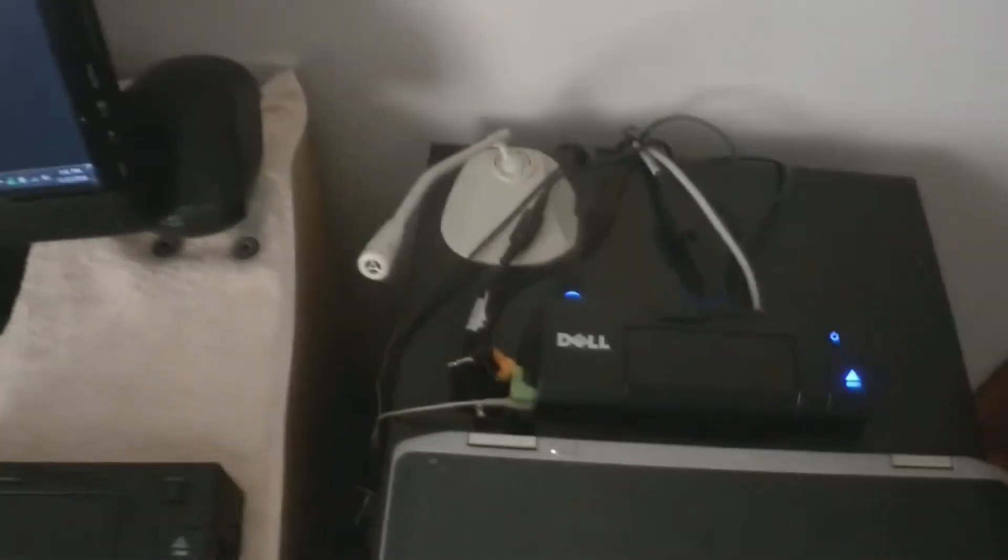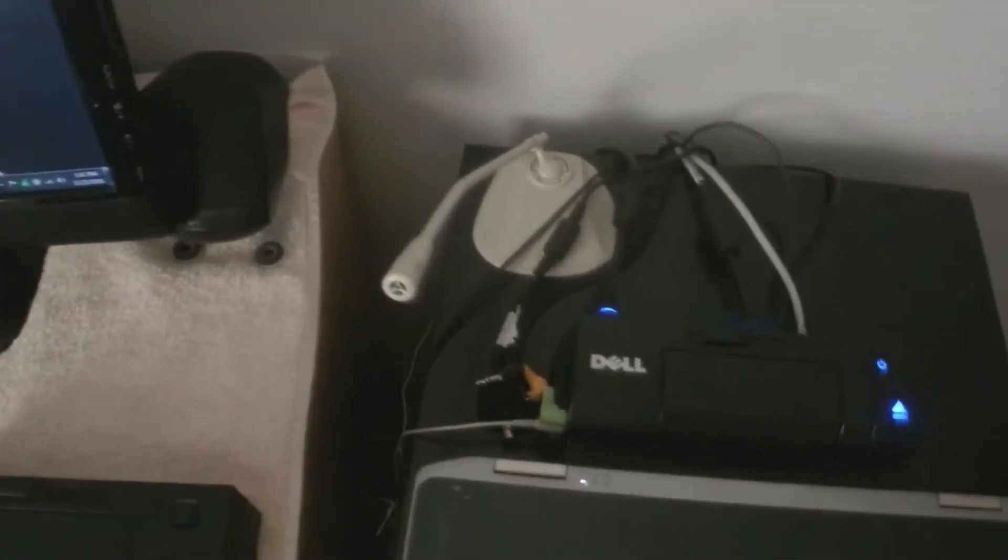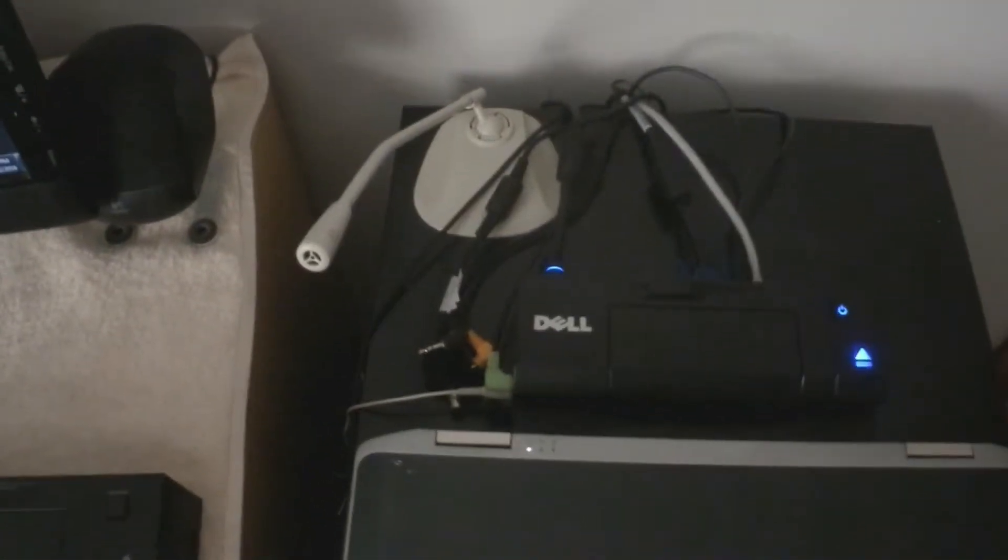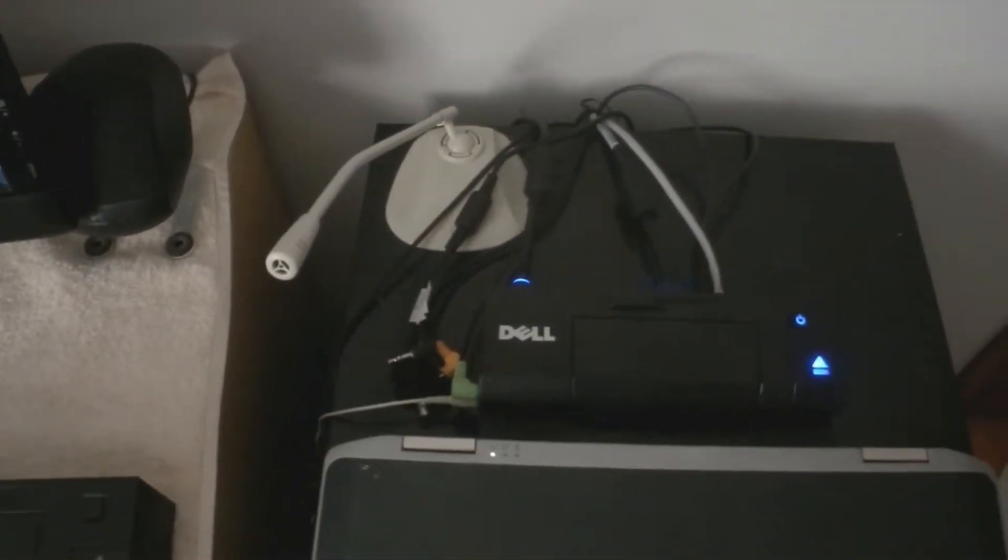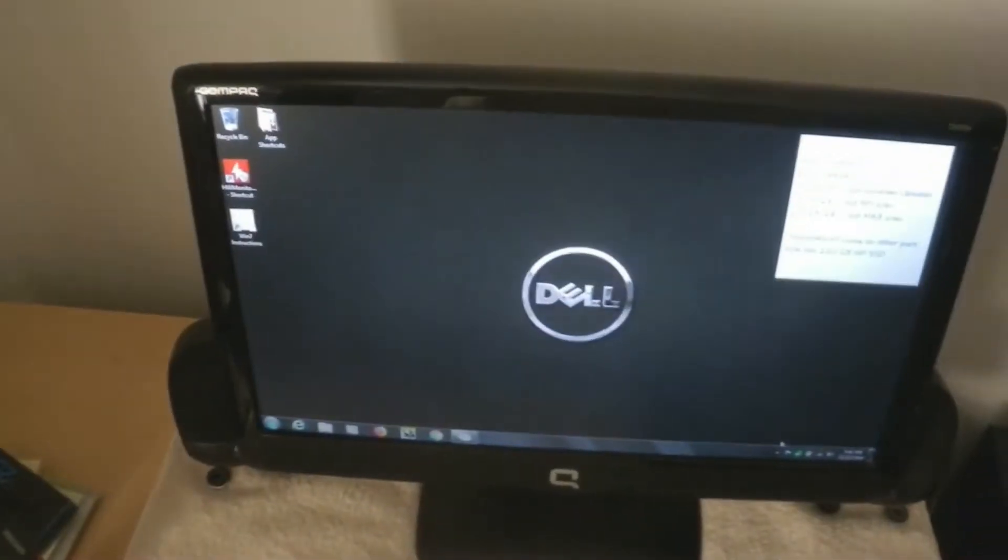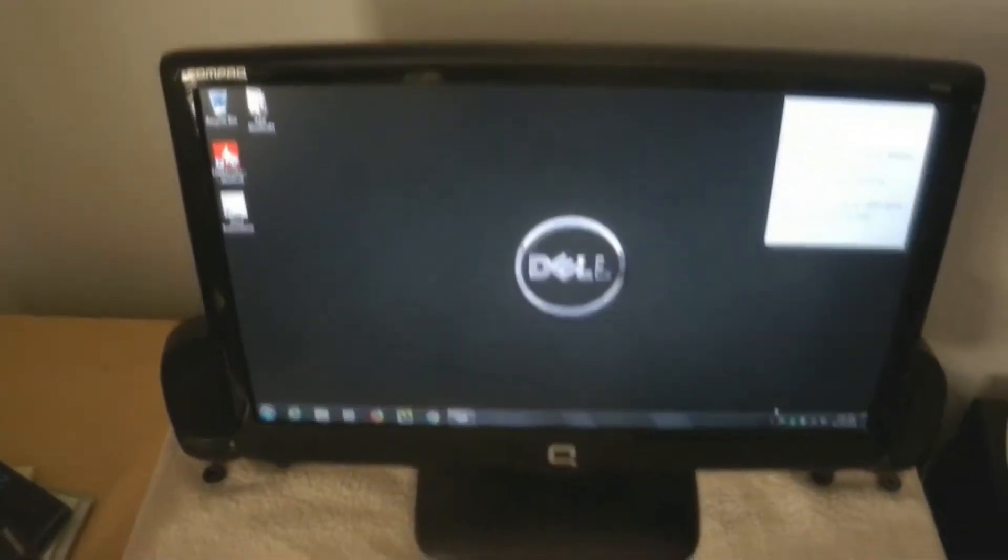There are wires coming out of the back of the docking station, and they connect to a monitor, a keyboard, a mouse, a microphone, and speakers.